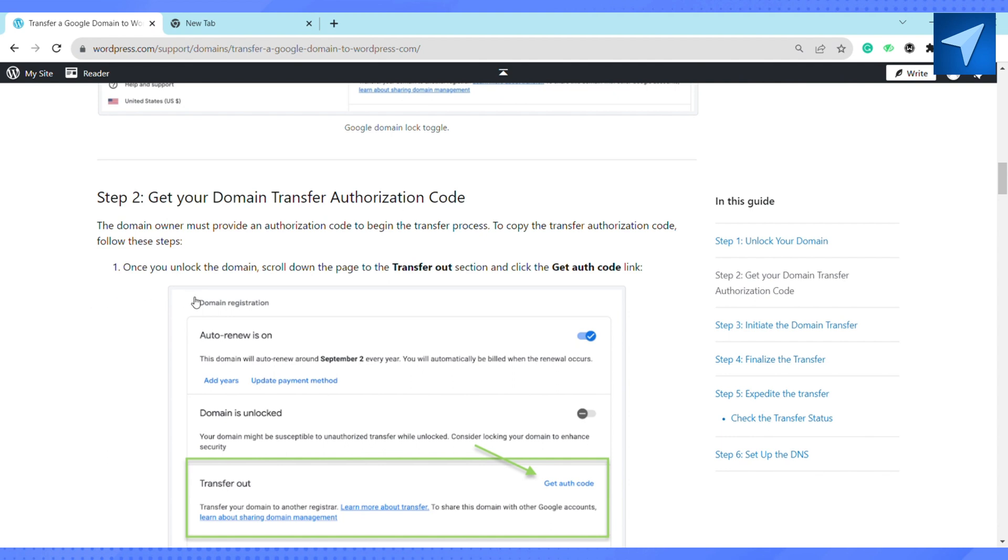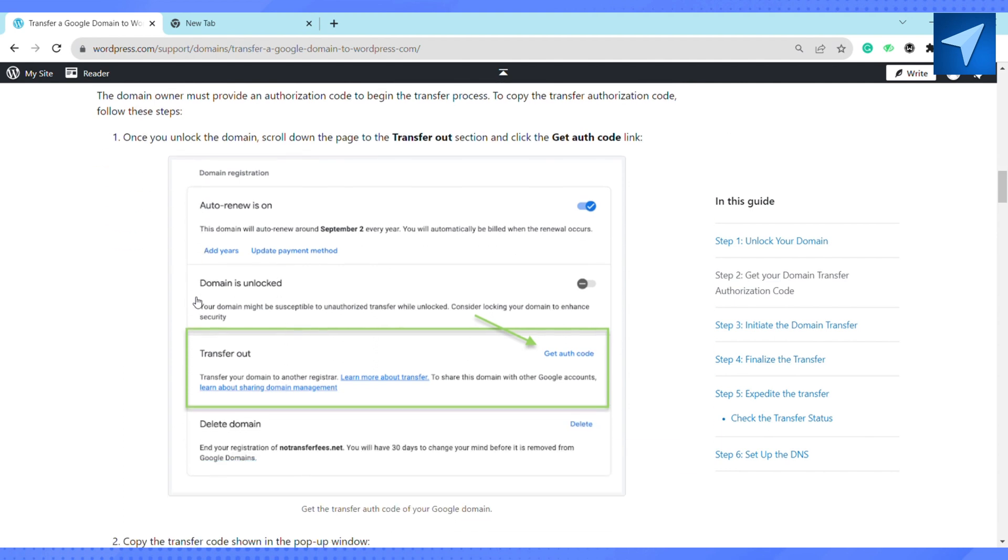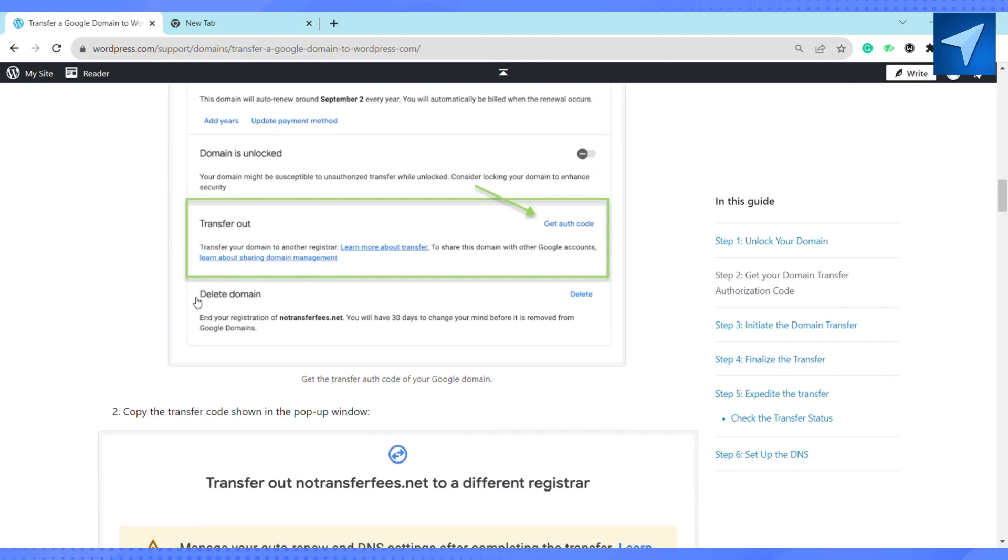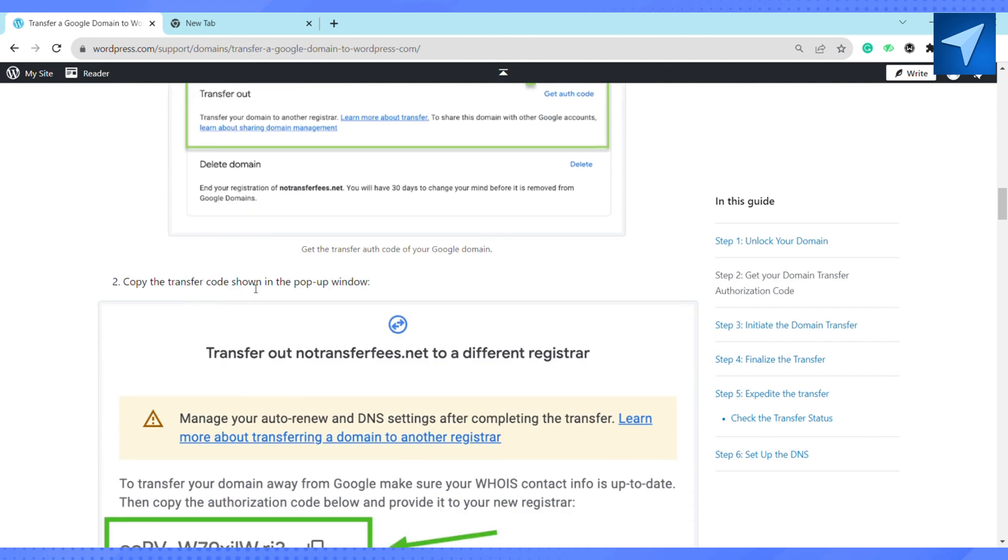After that, visit the all domain page and click on add domain button. If you don't already have a WordPress account, just go to wordpress.com and you can visit the domain transfer page here and create an account and start the domain transfer.